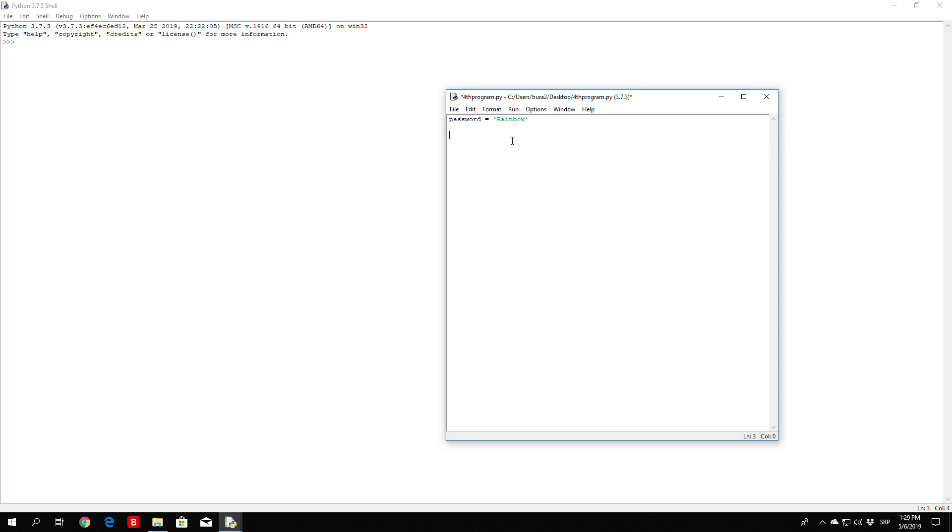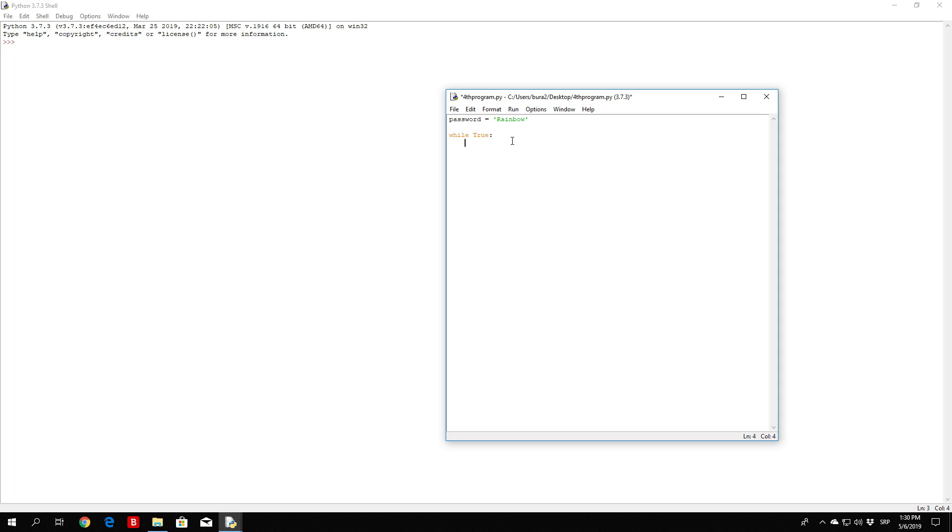And right here we are not going to prompt the user to input the password outside the loop. We are going to prompt the user in the while true loop itself. In the previous video we prompted first outside of the while loop. And right here we want to type while true and then prompt the user for the password.